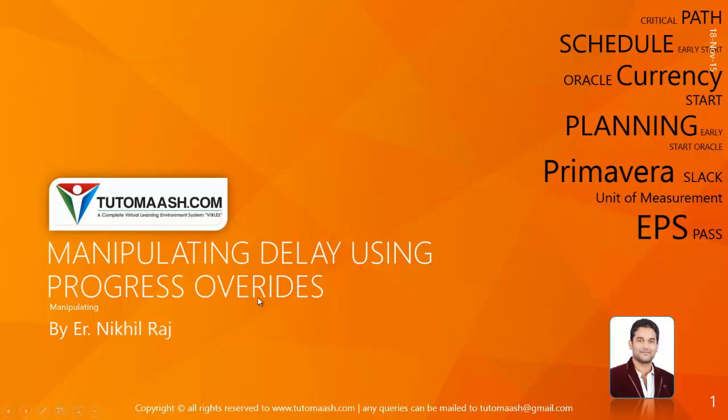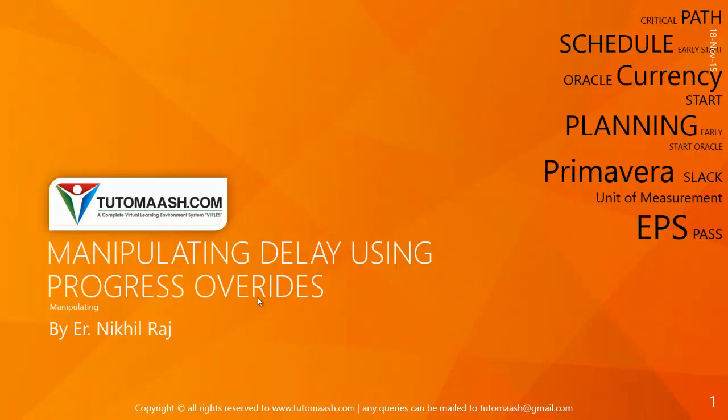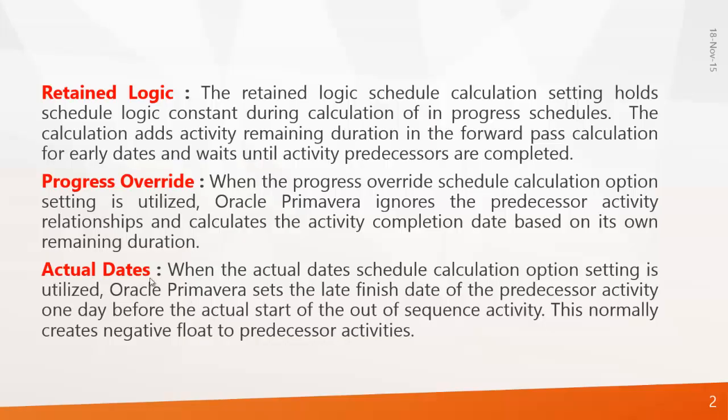This session will be very helpful to all the contractors who work worldwide because whenever they show the progress to their client they can do some minor manipulation so that the program will never show the delays. So we will see how to work this thing in Primavera.